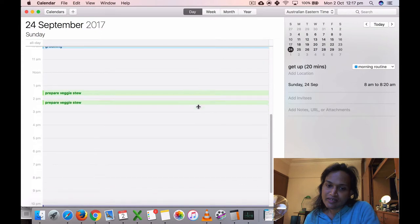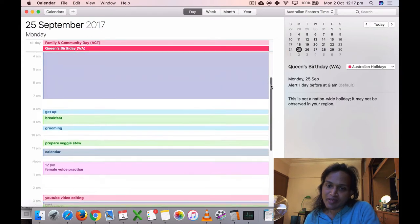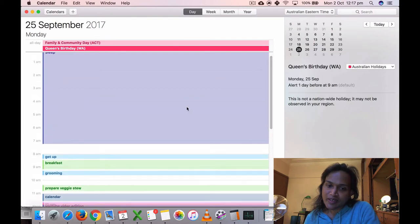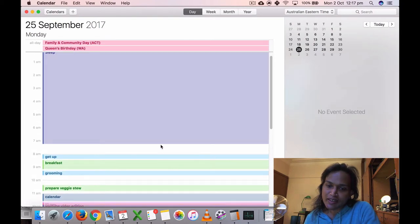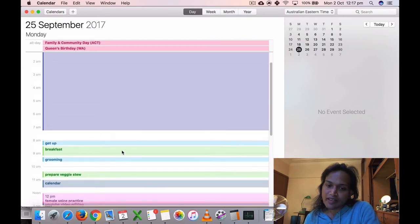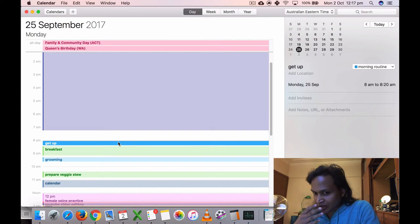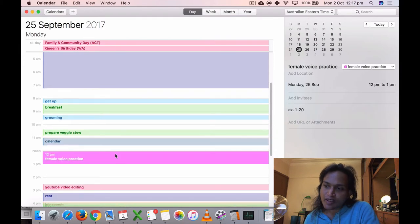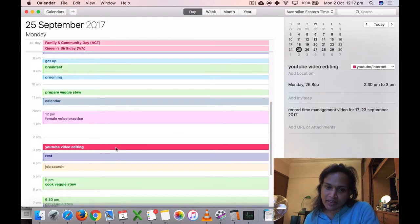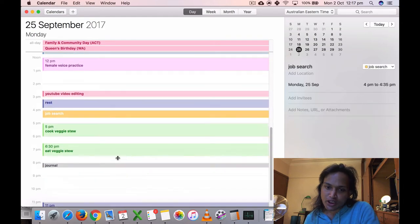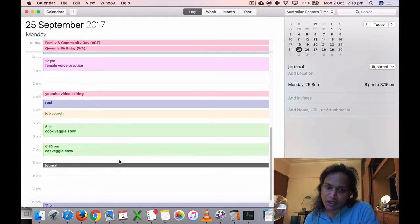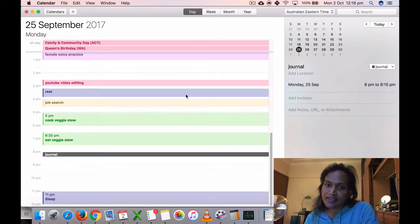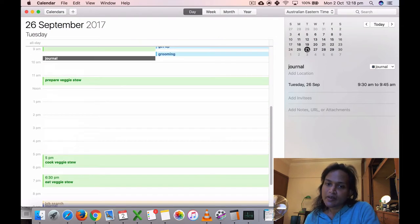On the 25th, I got up at seven but I think I laid in bed for a while. I did my washing, my face, breakfast, grooming, prepared the veggie stew, did some time management, did a voice practice for one hour. That's good. Some YouTube editing, took a nap, did some job search, cooked my veggies, ate it, and did some journaling. I didn't do my time management that day. Oh, I did it early in the day, didn't I?